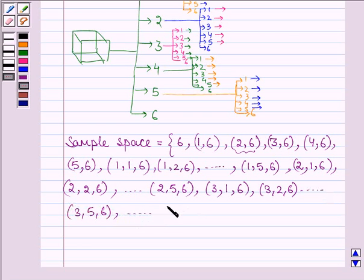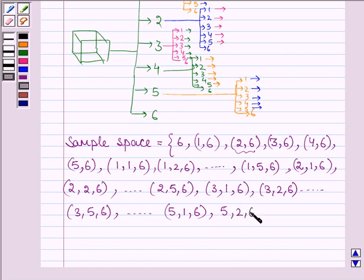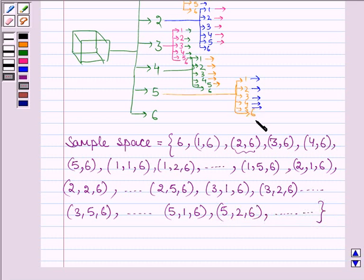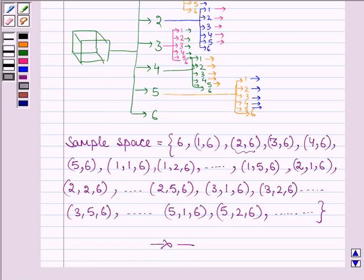Similarly for 4 also, and the last one is 5: we have 5,1,6 — 5,2,6 and so on. Thus if a 6 appears on the die then we stop, otherwise we keep on throwing the dice. So this is the required sample space for the given problem. Hope you have understood it — take care and have a good day.